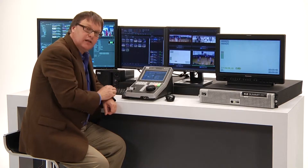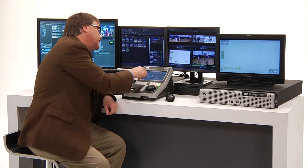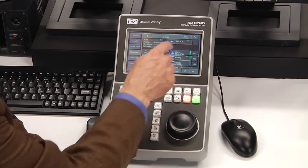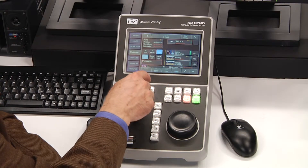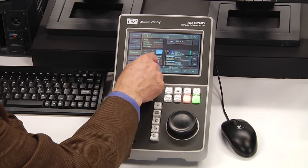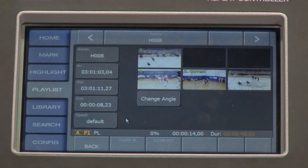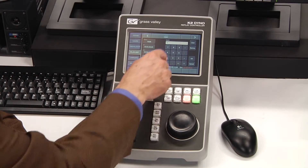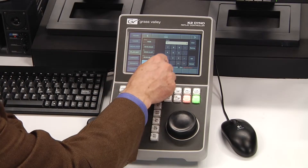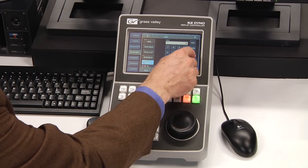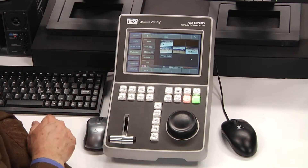If you want to change the speed of a clip that's in a highlight playlist, just select the clip that you want, then press the properties button for that, and you'll see there's a button that says speed. You can change the speed of that clip, or any clip that's in the playlist, to a particular speed.